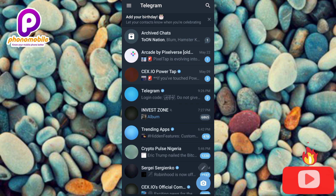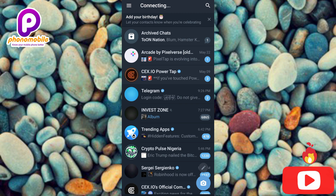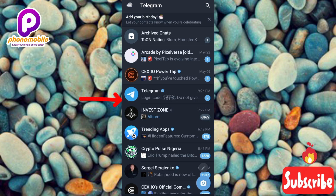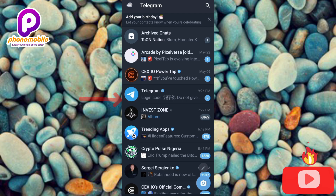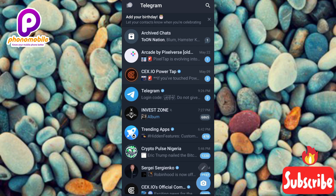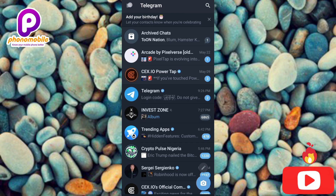I've successfully logged into a Telegram account on another device. As you can see, this is not a new account — it's an already existing account that I've logged into on another device. That's how simple it is. If you learned something, please like, subscribe, and leave a comment. If you're new to the channel, hit the bell notification so you get notified whenever we release a new video. See you in the next upload — bye!